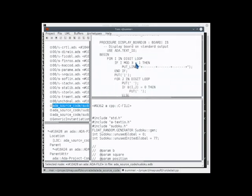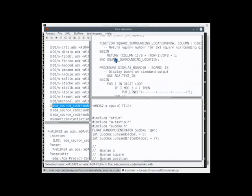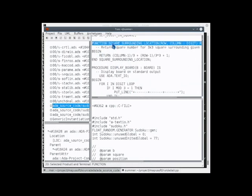This will show us the Ada, and also the C++ on the bottom.